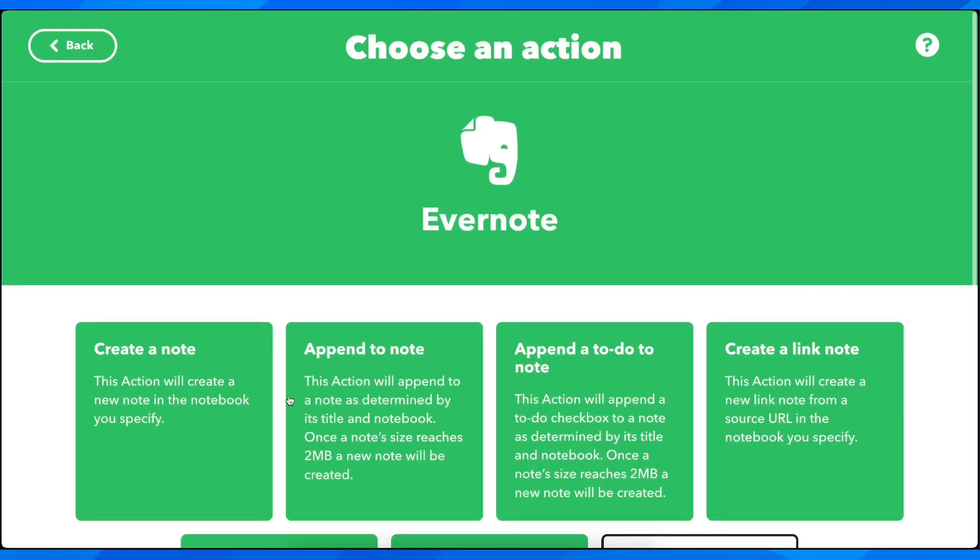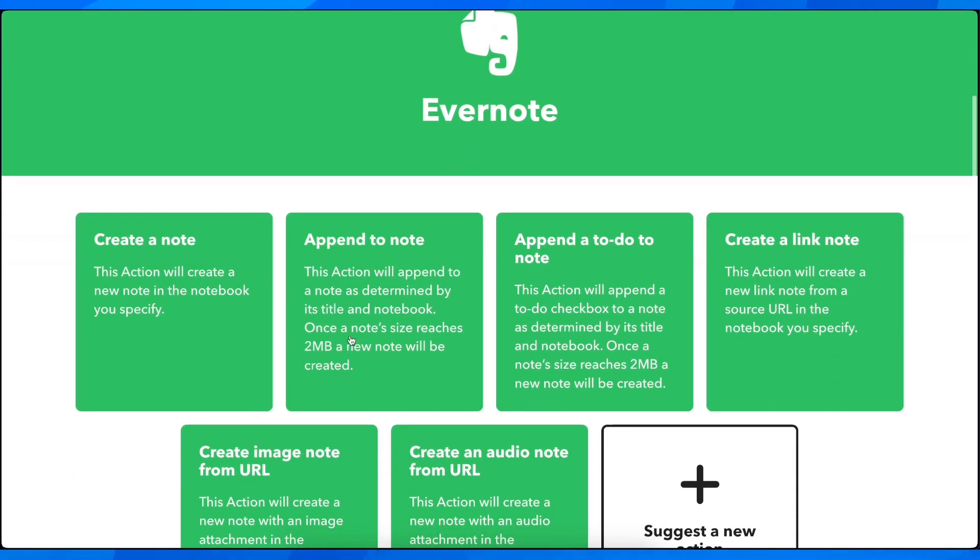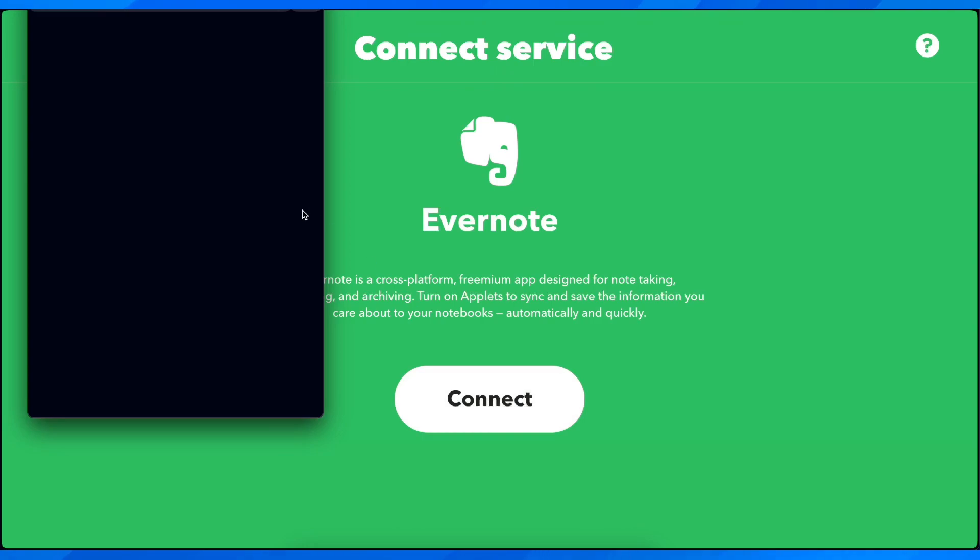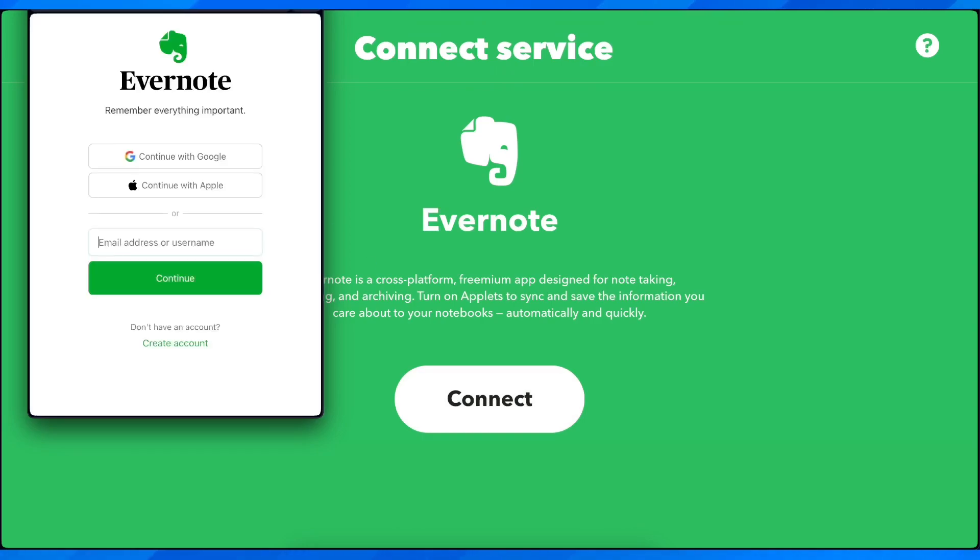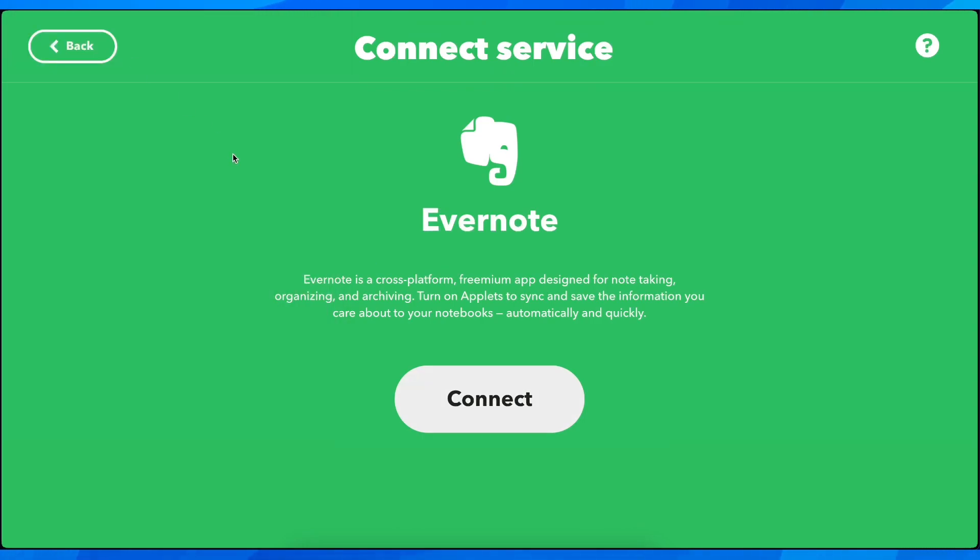We can append to note and connect, and now you'll have to connect your Evernote account, and that's all you have to do.